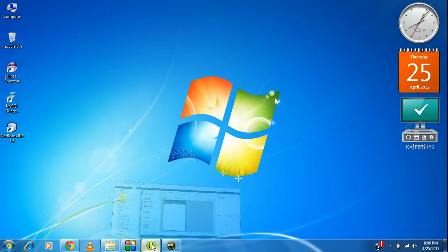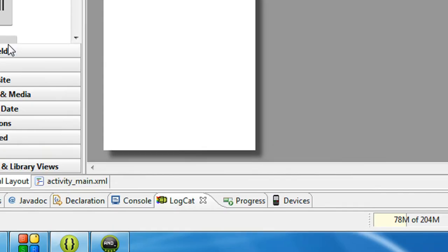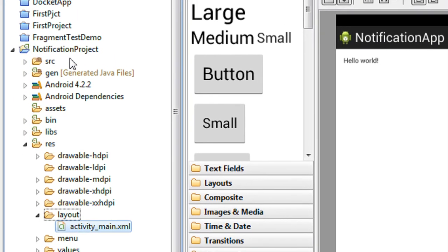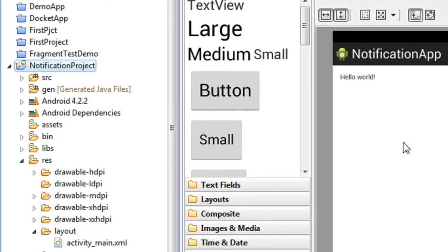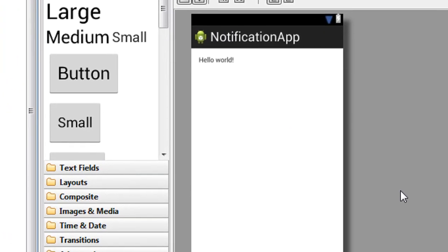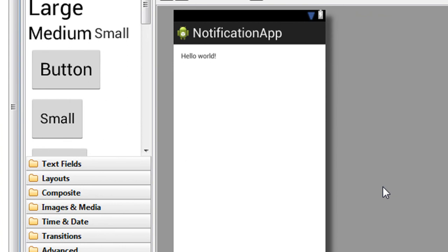So just open up Eclipse. Here I just created a new project called Notification Project — you can see it from here. Here is the main activity of that project.